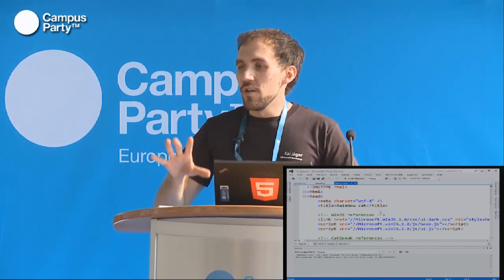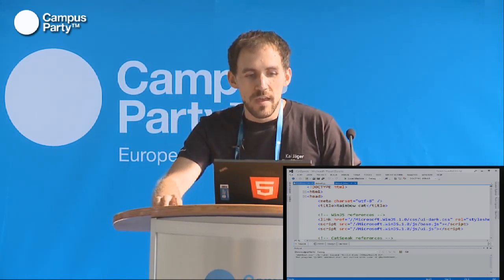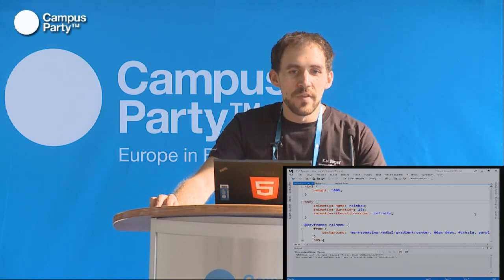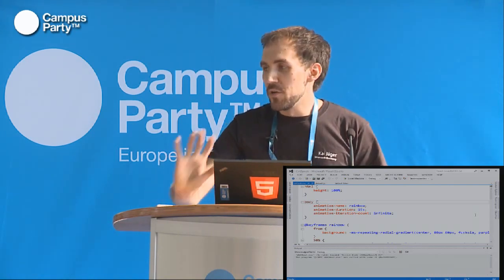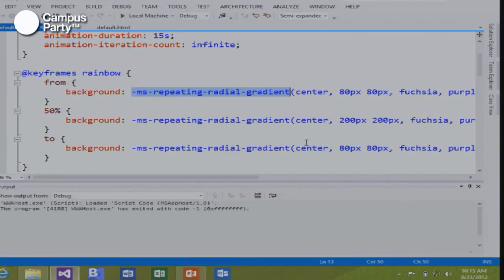In fact, you could take all of this, copy it into an HTML file, run it in the browser, and it would just work. The nice little rainbow in the back is actually a CSS3 animation. This is actually my favorite CSS3 feature: repeating radial gradients. If you put that in your application, they're going to look awesome like this one.